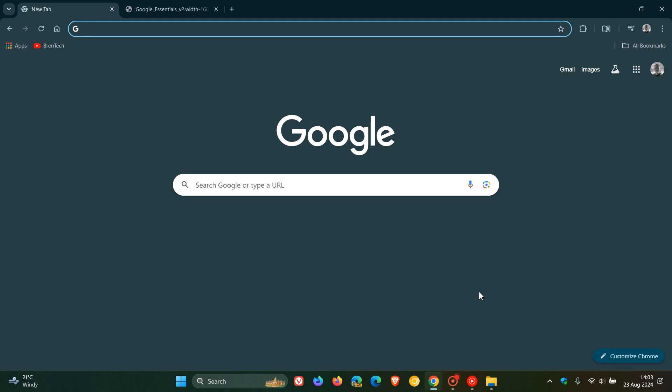Now apparently the new app is called Google Essentials and it's a new desktop app apparently that's designed to help you discover and install popular Google services on your Windows PC.